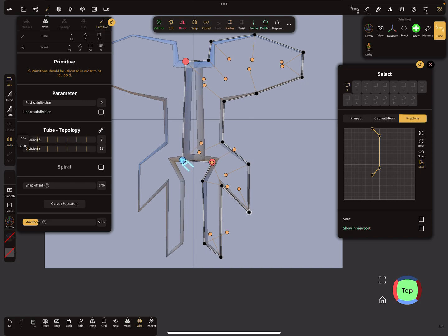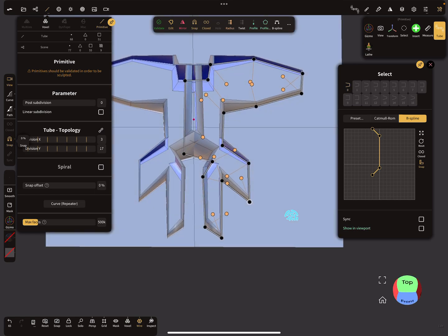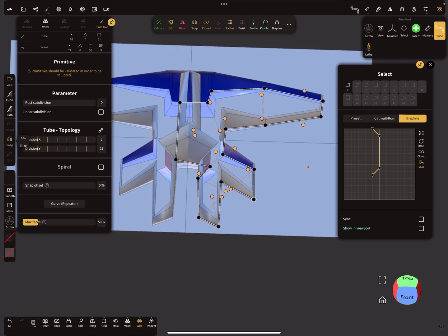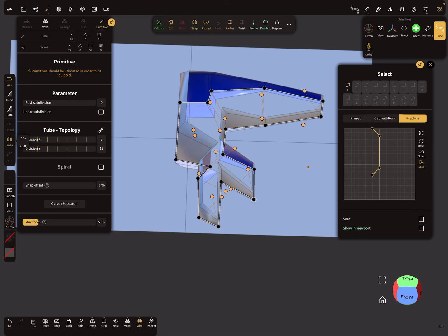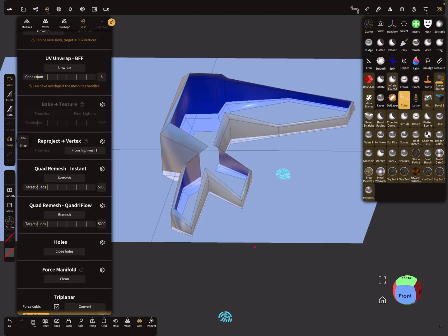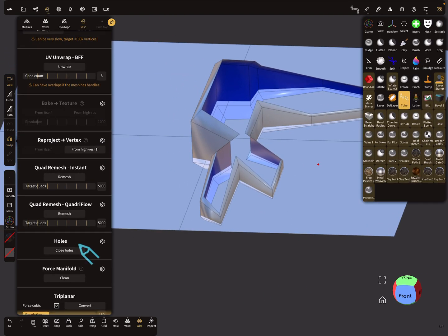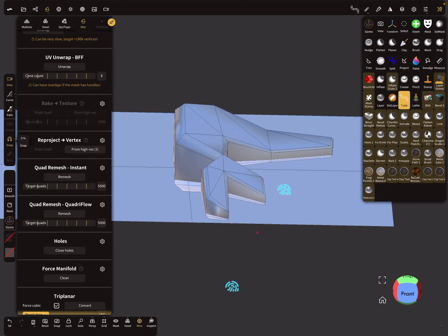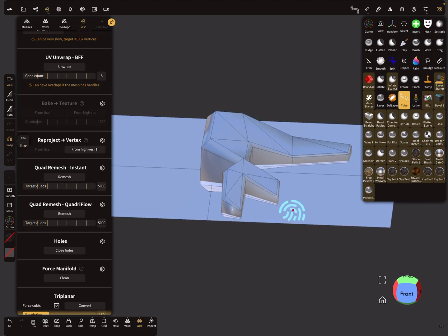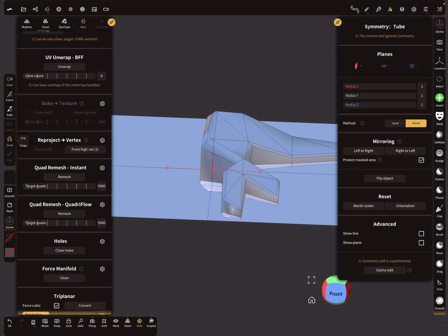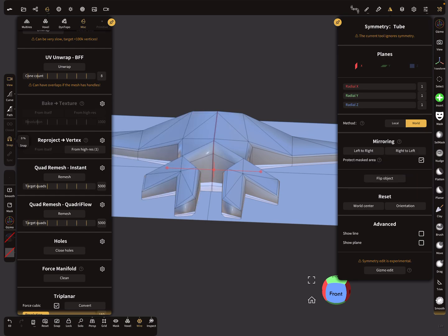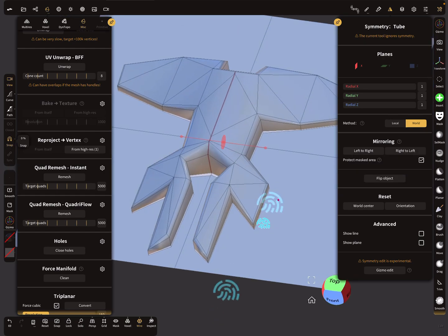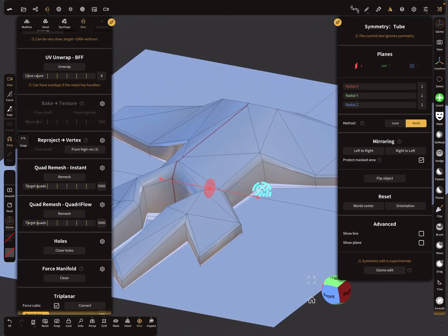Let's deactivate the mirror and validate this object. Now you can use the close holes option, and then use symmetry to mirror from right to left. Now you have your nice shape.